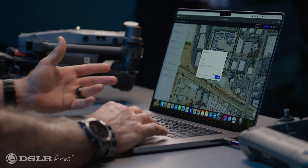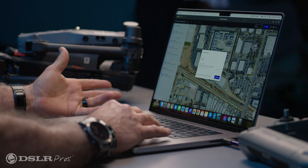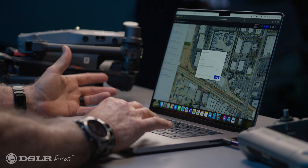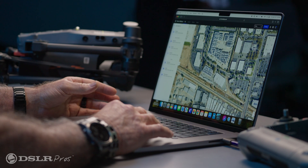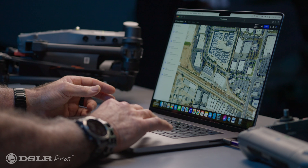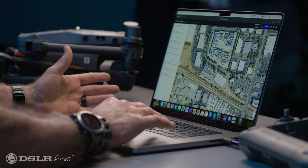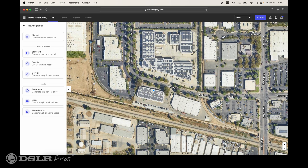We'll name this project DSLRPros. Once we have the project named, go ahead and hit Continue. Over to the left, you have all these different selections where you can have a manual map or a standard map.